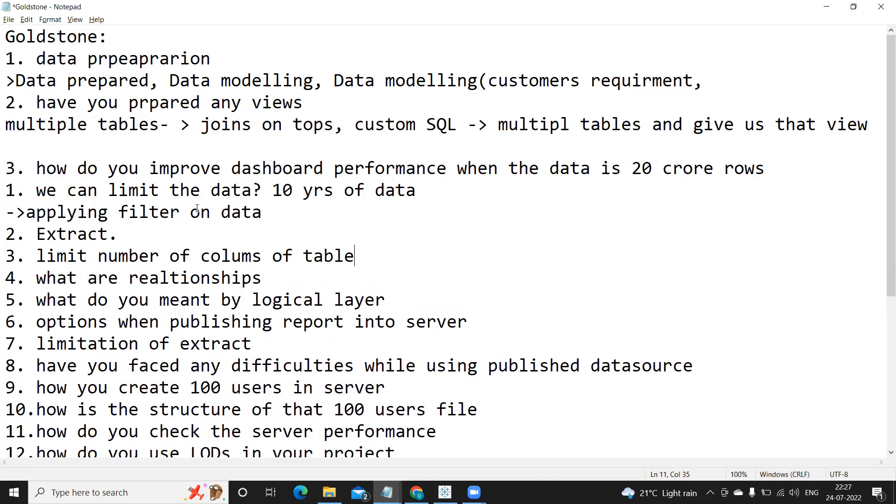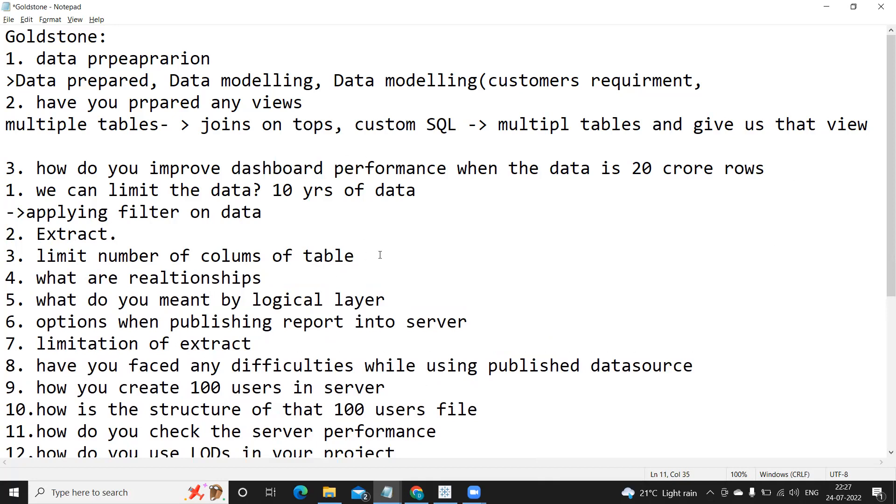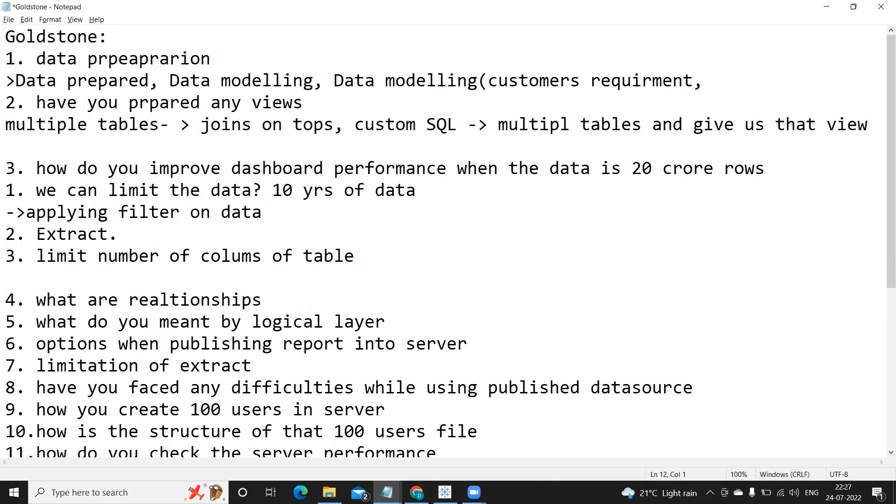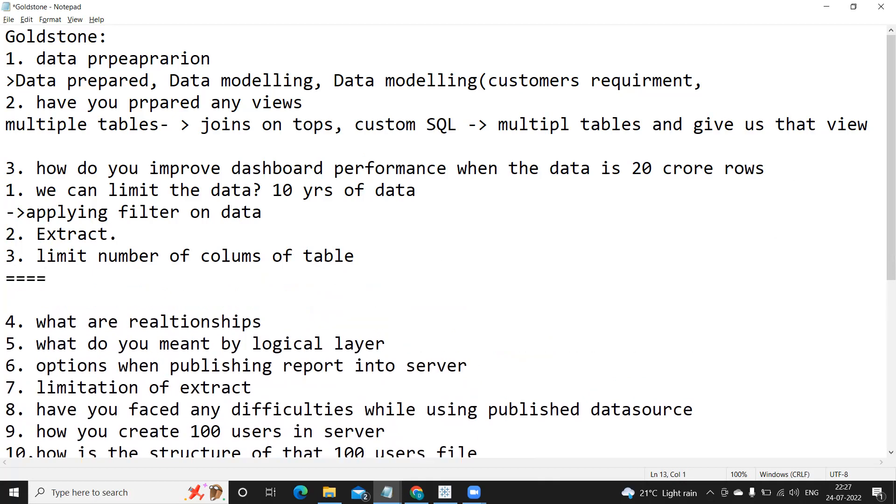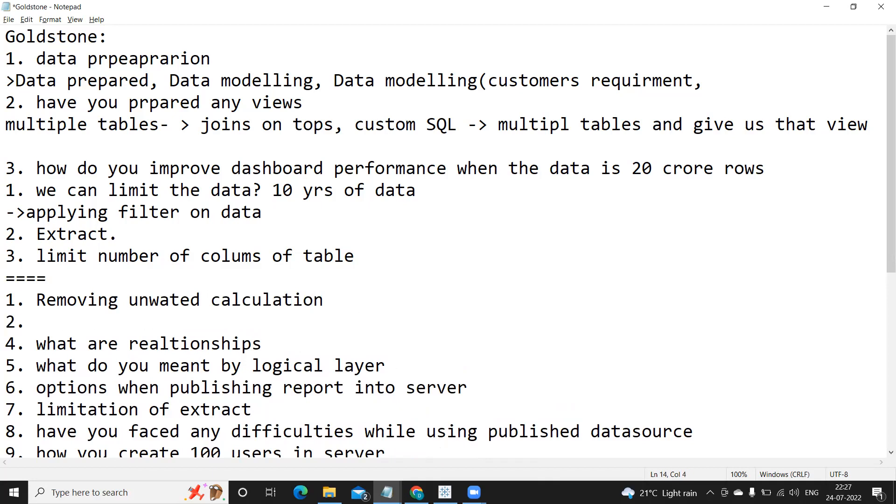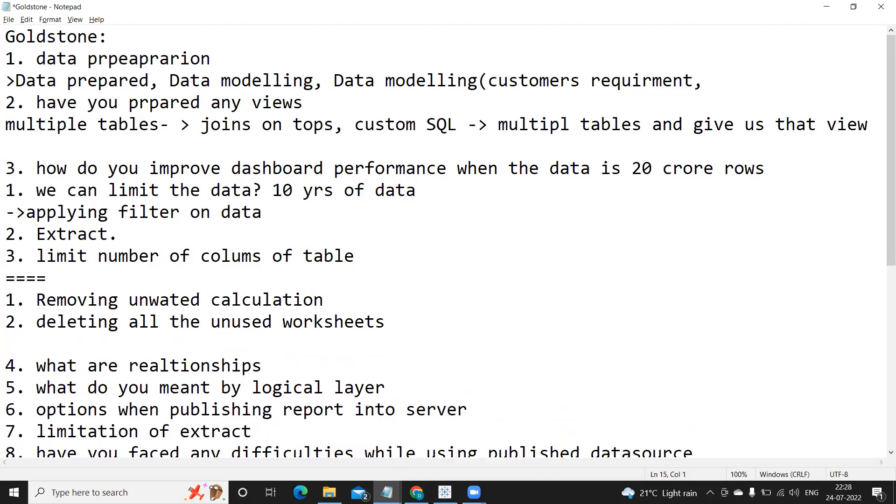We can get in only what we need, so in that way also we can improve the performance of our dashboard. With respect to dashboard performance, what else we can add here is like first thing is removing unwanted calculations, operations. Second is deleting all the unused worksheets. So often it happens that whenever we are in development phase of our project we tend to create multiple sheets, but while publishing it to production we might not need all of that.